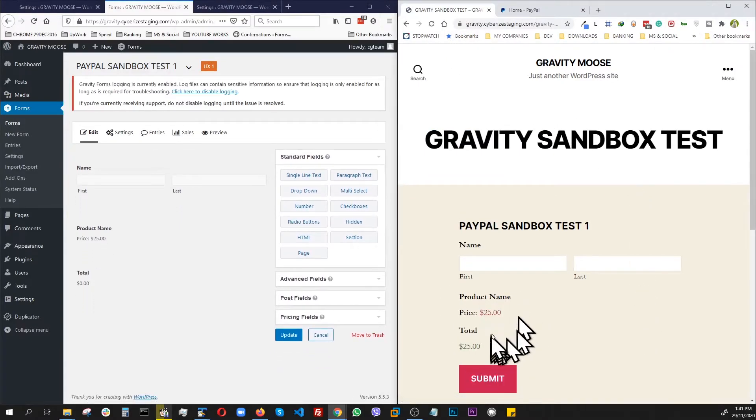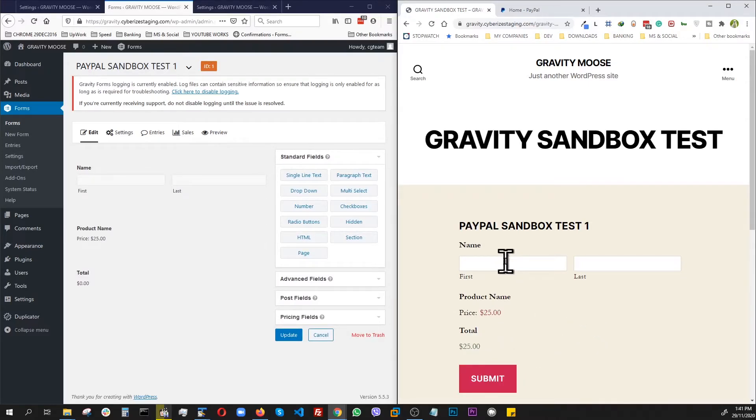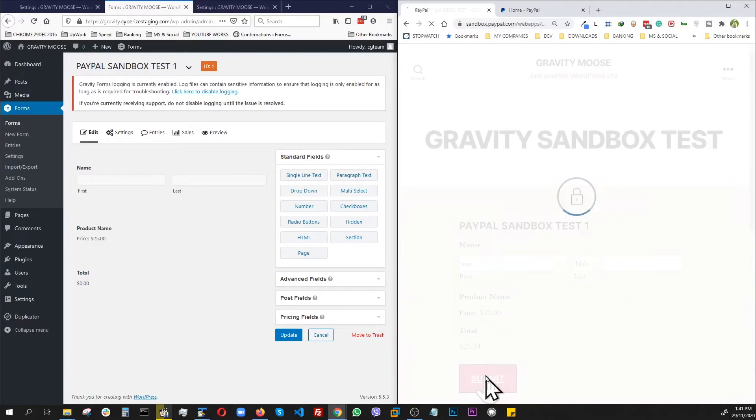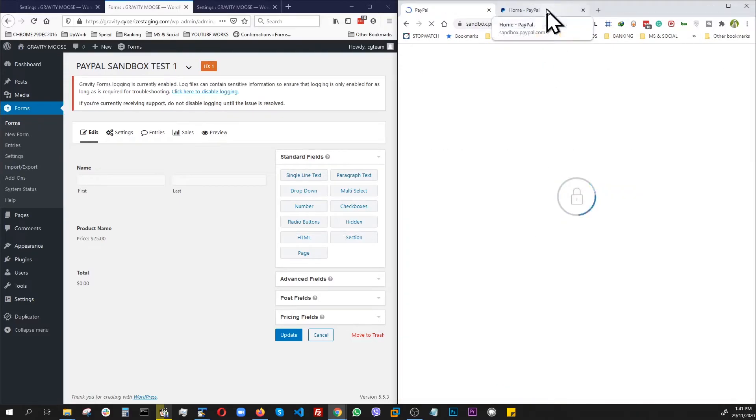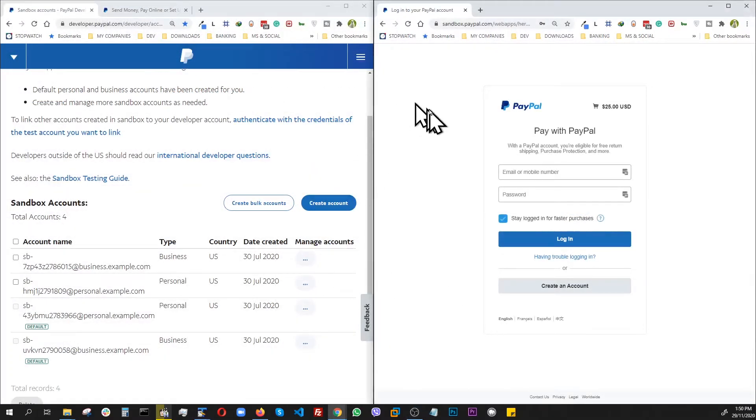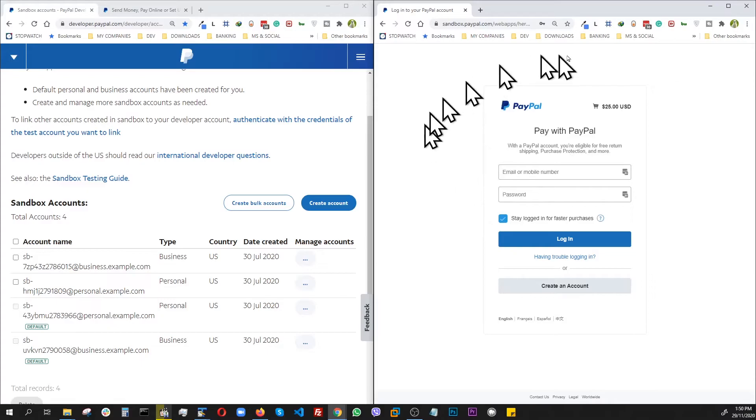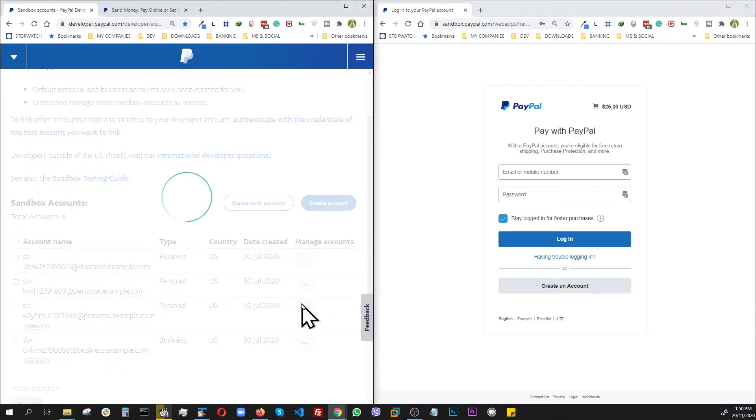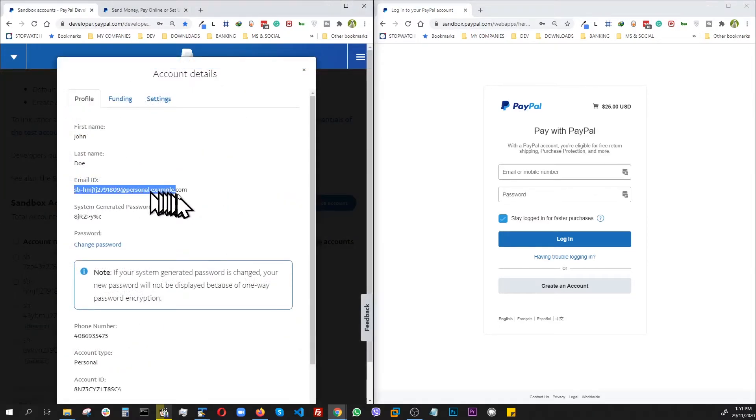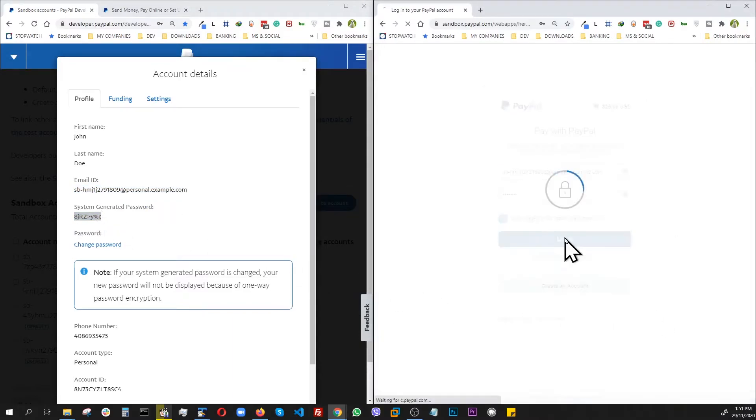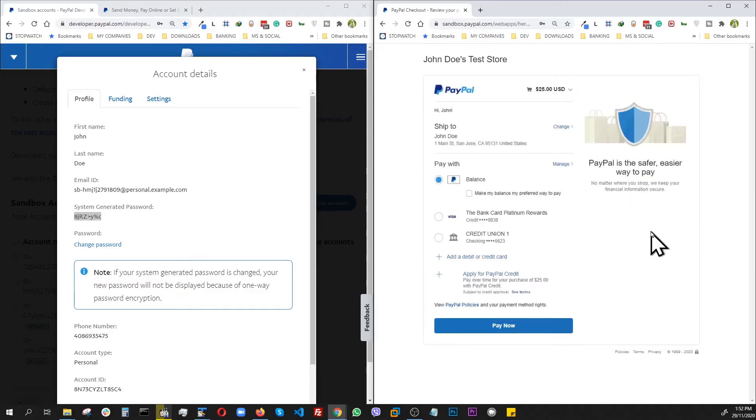Now we have a twenty five dollar transaction set. Now let's just use AAA, last name BBB and submit. So we are at the twenty five dollar transaction here. And this time we're going to use this personal account. Use this email and this password. Now let's log in. So right now we are ready to pay. So let's pay now.